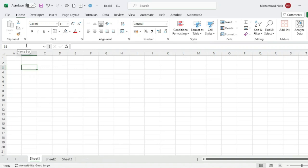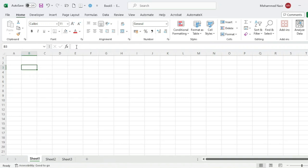The name box shows the current cell reference, for example B3. The name box identifies where you are in the sheet. This is the formula bar — the formula bar is where you can see and enter the content or formula of the selected cell.